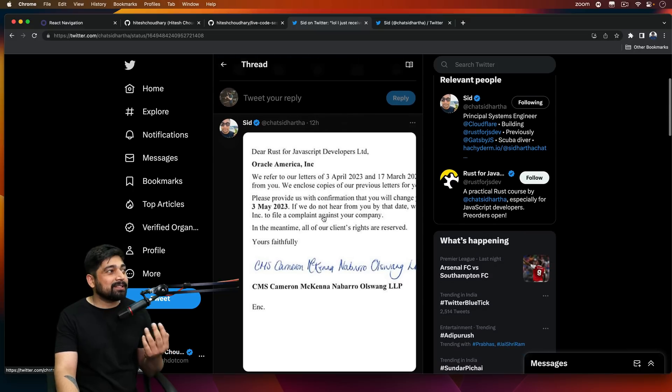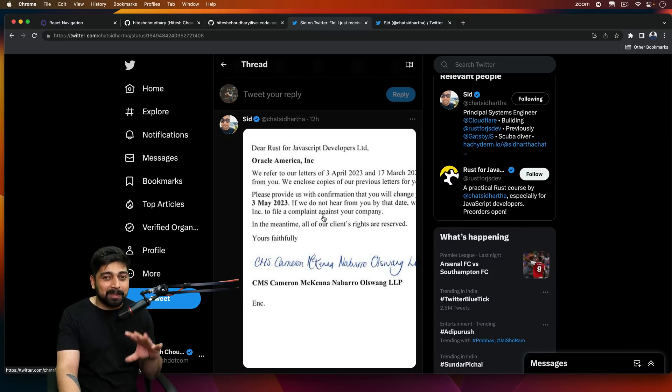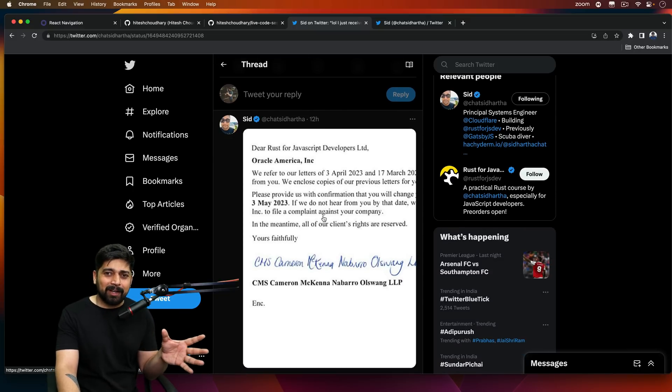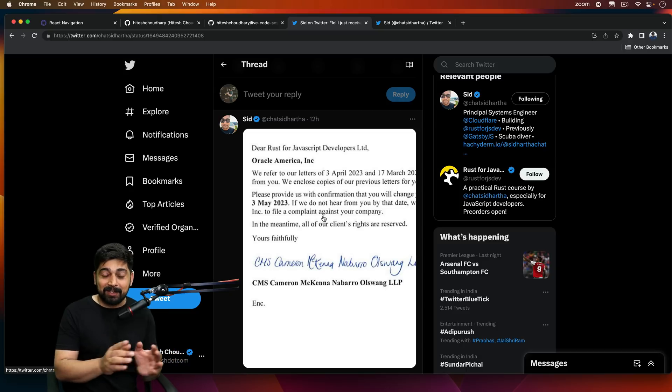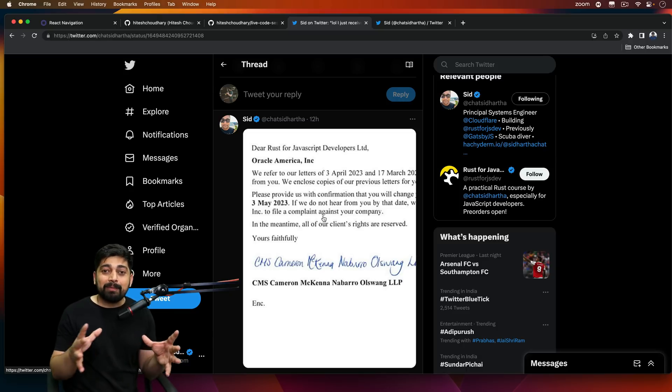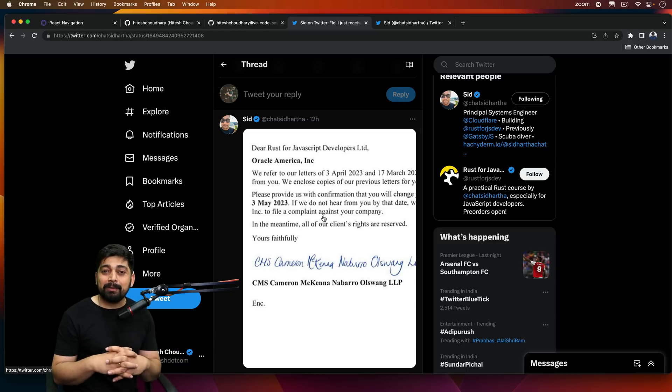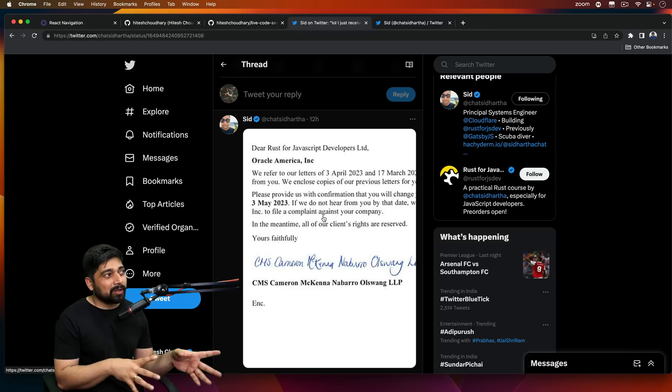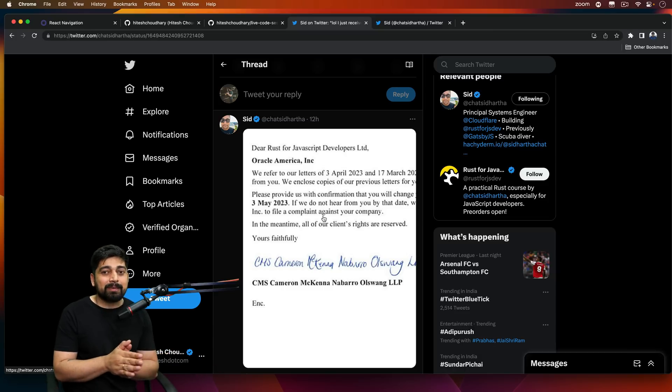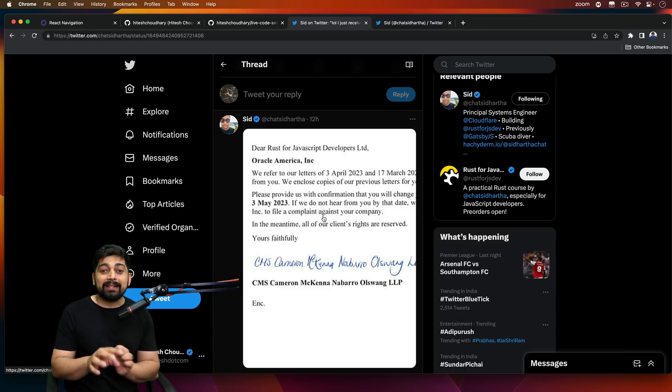So this brings to the point that does Oracle really own JavaScript? And yes, that is a concern. A lot of people in the JavaScript community have raised this concern in the past as well. But since Oracle holds it, that's why a lot of people like to call it ECMAScript.